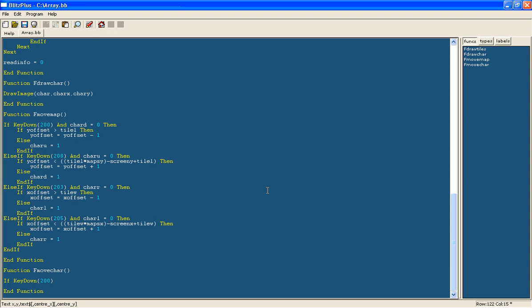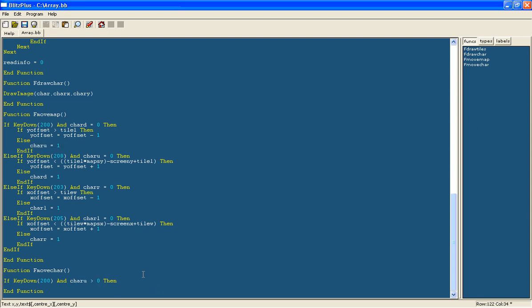We are still going to detect this, but also char u has to be bigger than 0. So when you are moving up and it has been triggered that char u equals 1, then the characters will start moving.